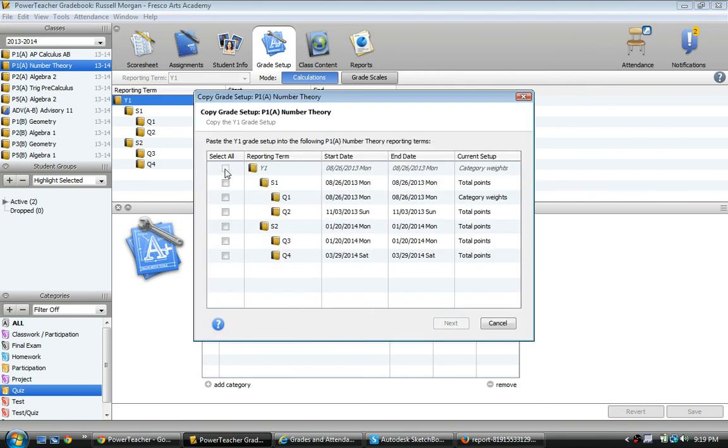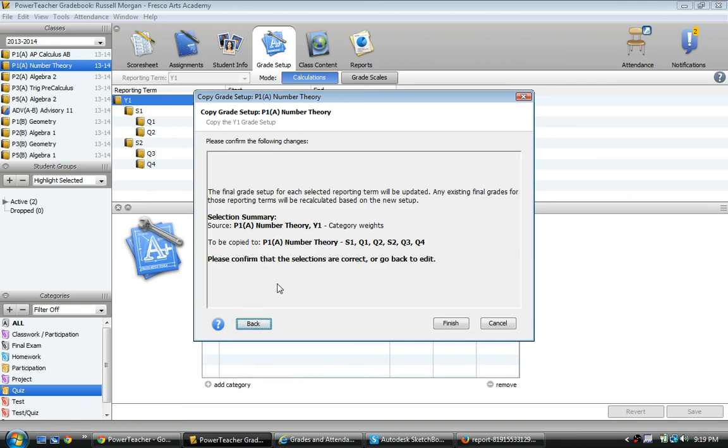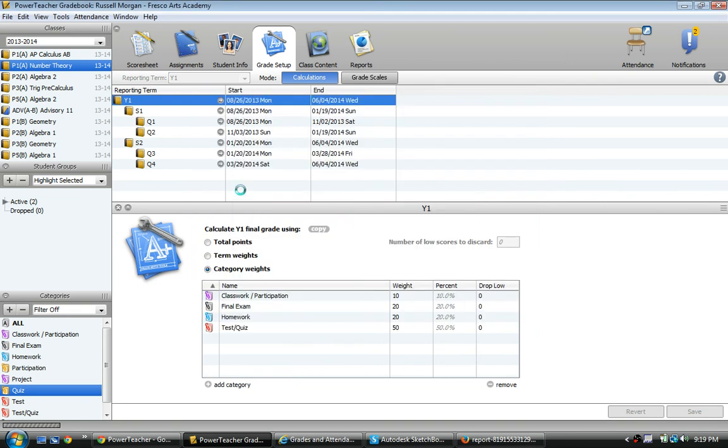And I'm going to copy it. I can't do this. This is the one I'm copying from. I'm going to copy it to all the other terms because I want them all to be calculated the same exact way. Yep, you can read all that goodness. Finished.